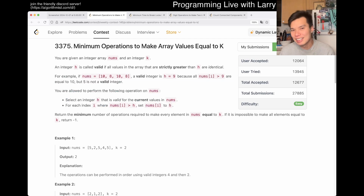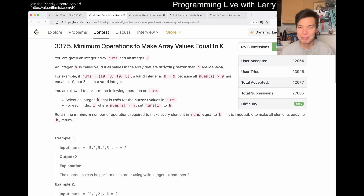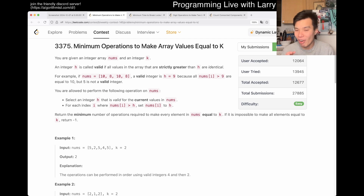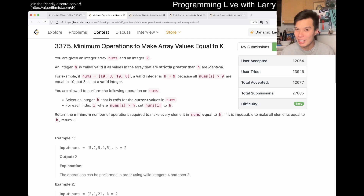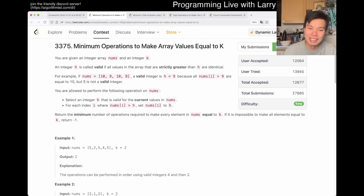Back in the day, LeetCode easy used to be like a one-liner or two-liner, and then people do four loops and complain it's too easy. But now it's still the same four loops, but they make it a reading contest for some reason instead of a problem-solving contest. It's a little awkward and a weird direction. It took me a while to read this one.